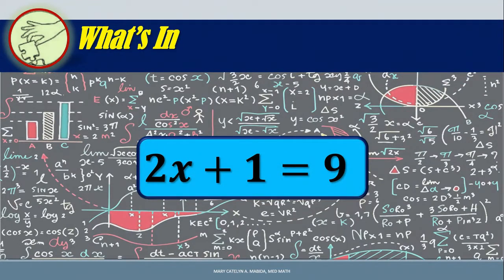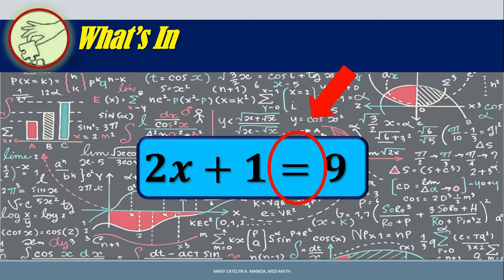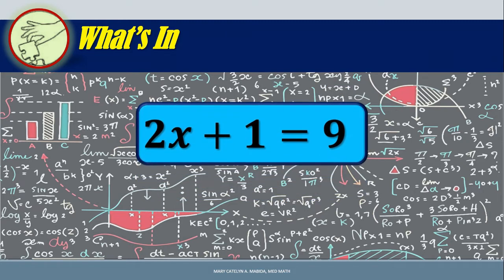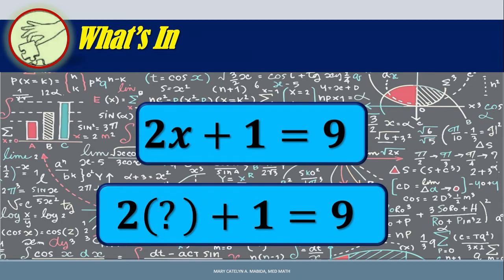Let's have a recall. A mathematical statement like 2x plus 1 is equal to 9 is an equation if both parts are equal. The equal sign is used to denote equality. If an equation involves a variable, for example x, then a solution to the equation is a number that, when substituted to the variable, will make the equation true.